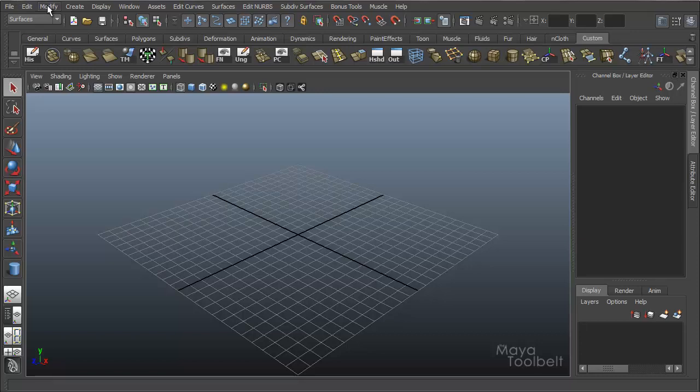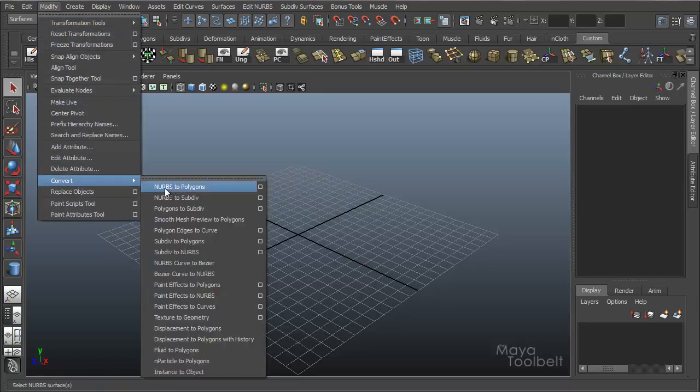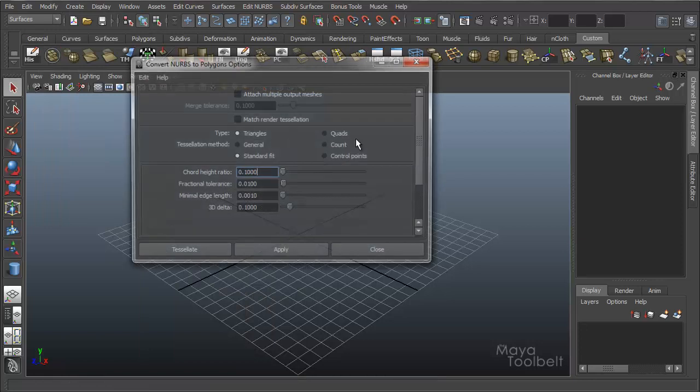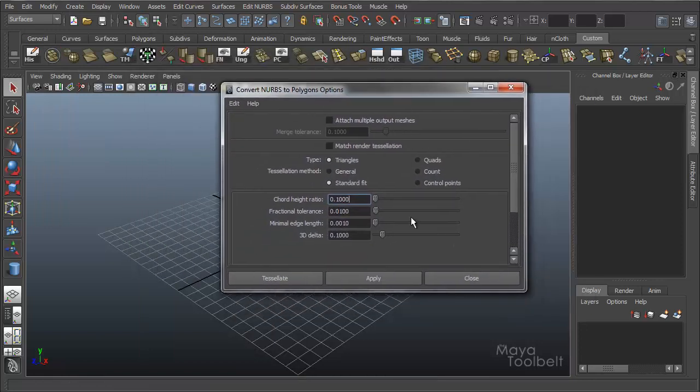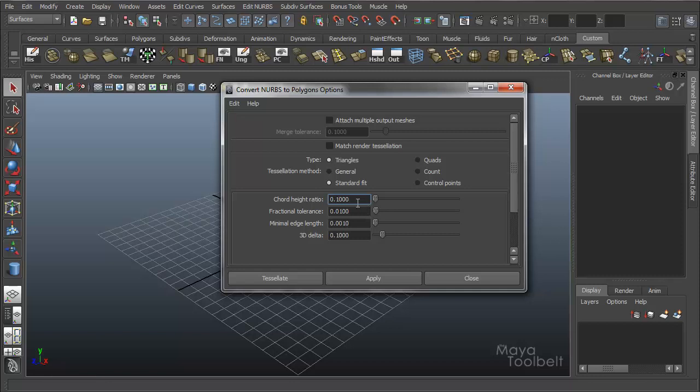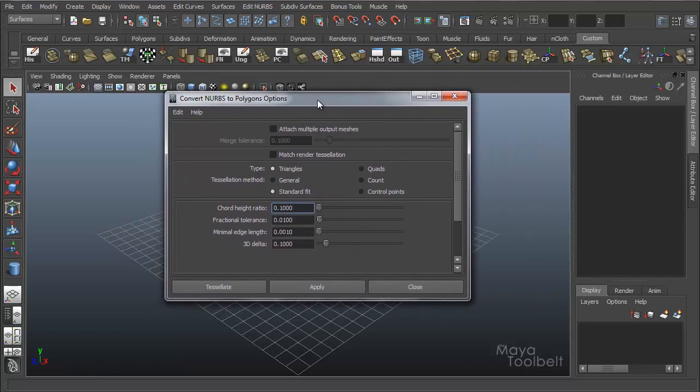So we're just going to go over all these settings here. It'll just be easier to see it all under the Modify, Convert, NURBS to Polygons, Options. And we'll get these are the concise list of options we'll be talking about as opposed to having Revolve Options mixed in there that will potentially confuse anybody.